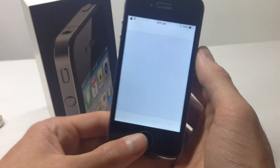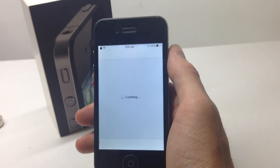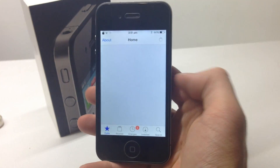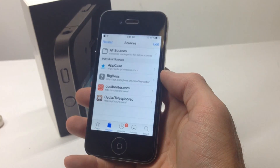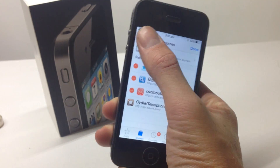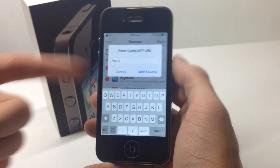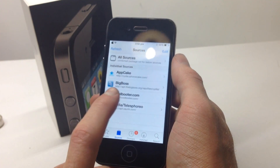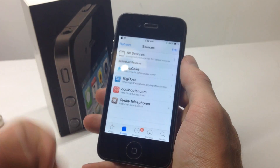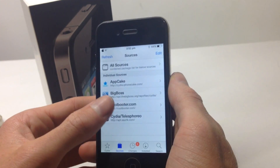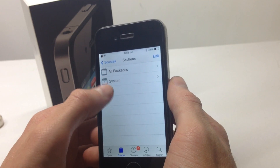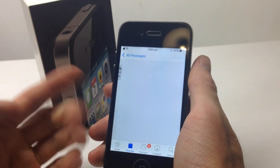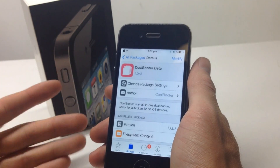We need to jump into Cydia, wait for it to open, and then add the repo — the URL will be in the description. Go to Sources, click Edit, then Add, and when the box comes up enter that address and click Add Source. It'll show some scrolling text and say 'Return to Cydia.' You'll then see coolbooter.com — that's the repo address. Click on it and you'll see the only tweak available is CoolBooter Beta.